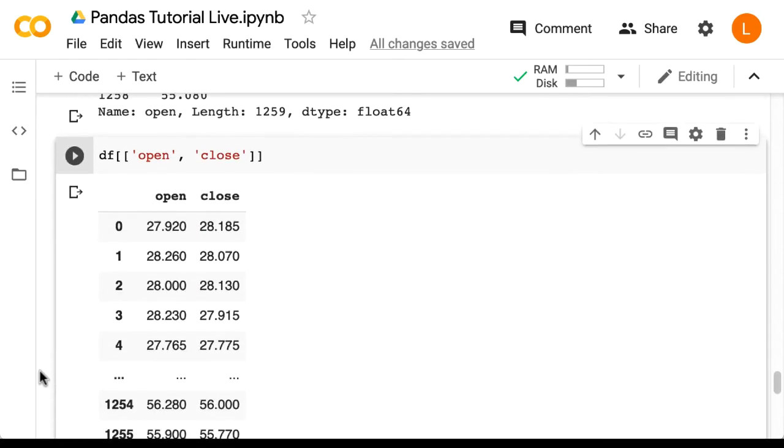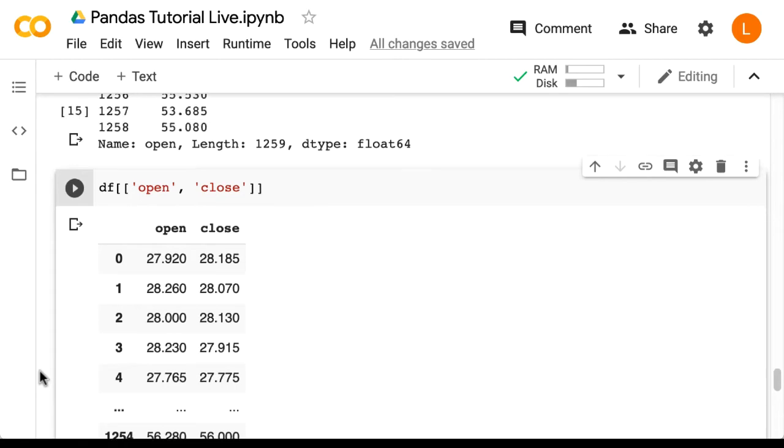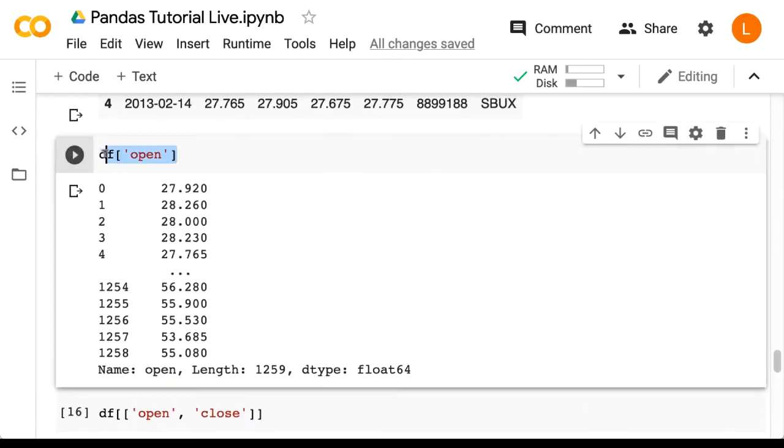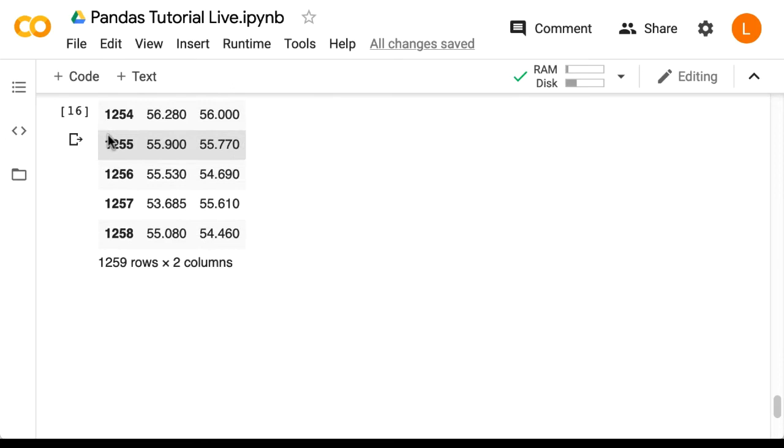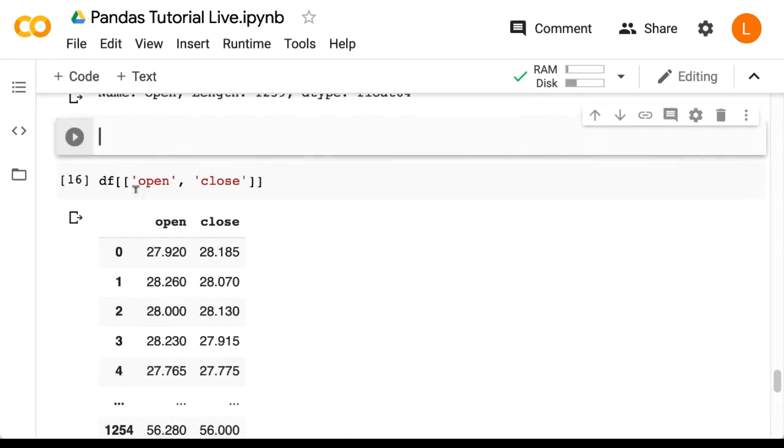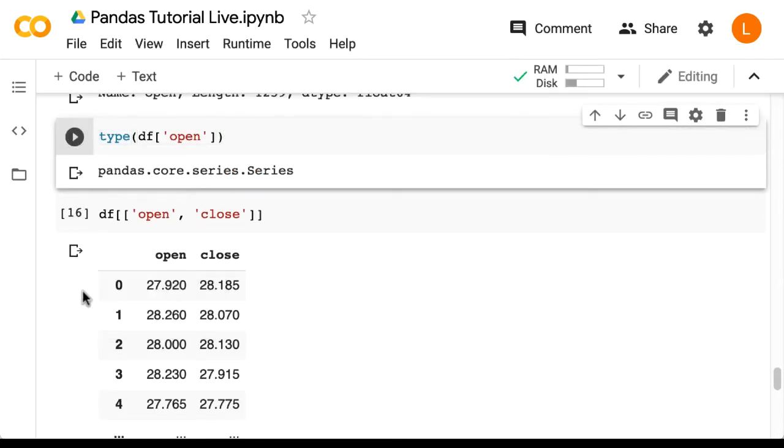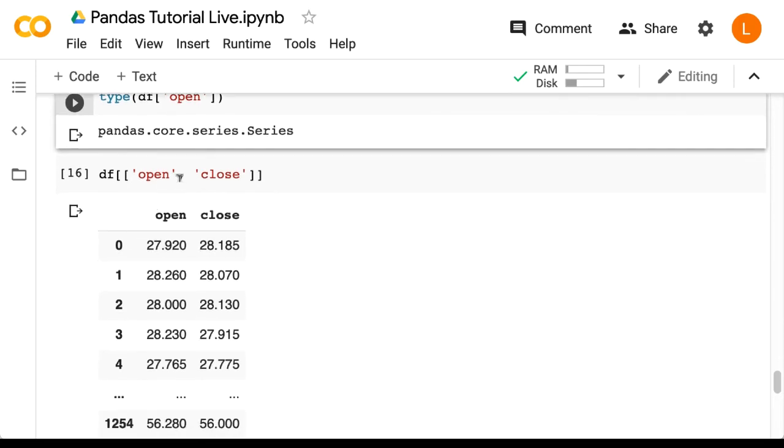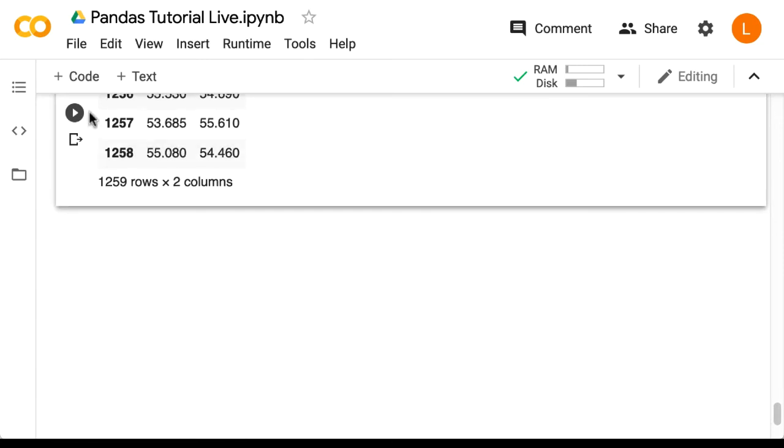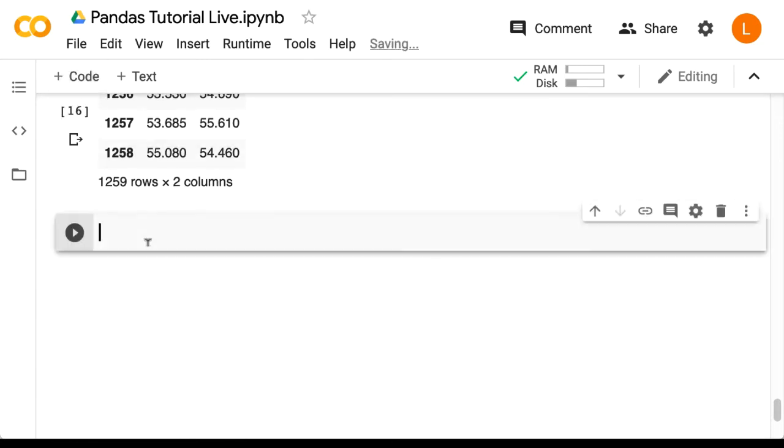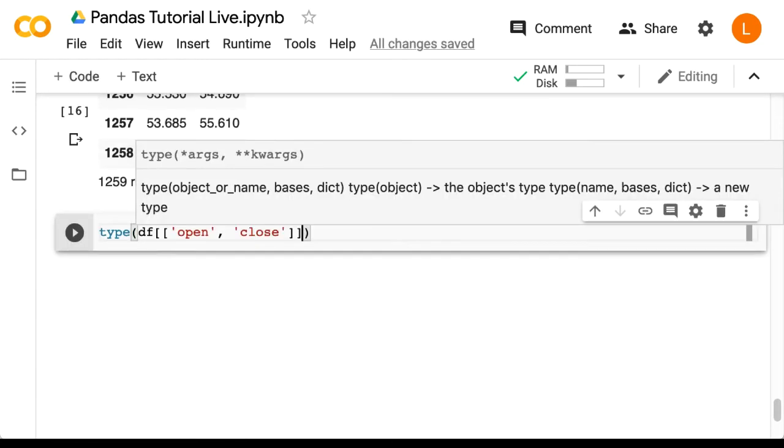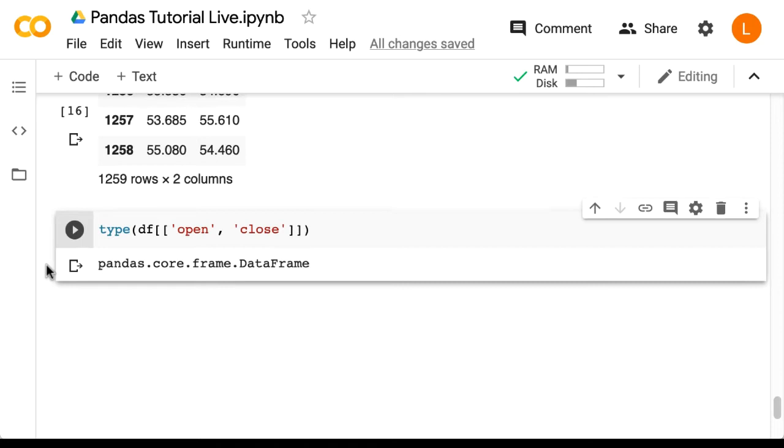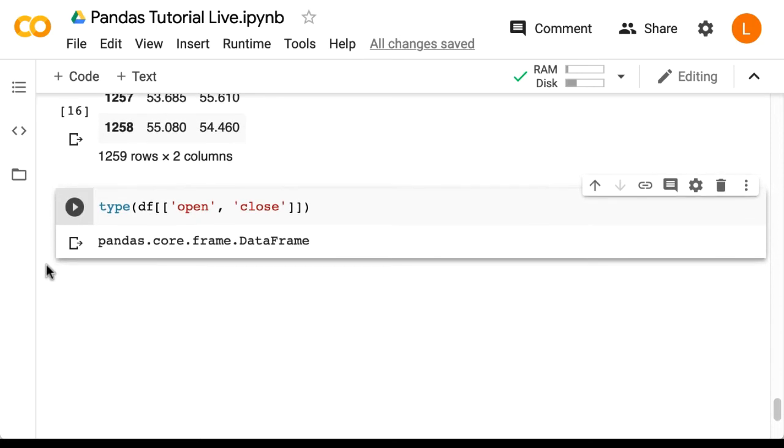Now just out of curiosity, let's check the data type for the open column. So that's type open. Interesting. So it's a series. Now let's check the type of the open and close columns. So this is a data frame. The lesson here is that when you only have one dimension in pandas, it's typically stored as a series. If it's two-dimensional, it's a data frame.